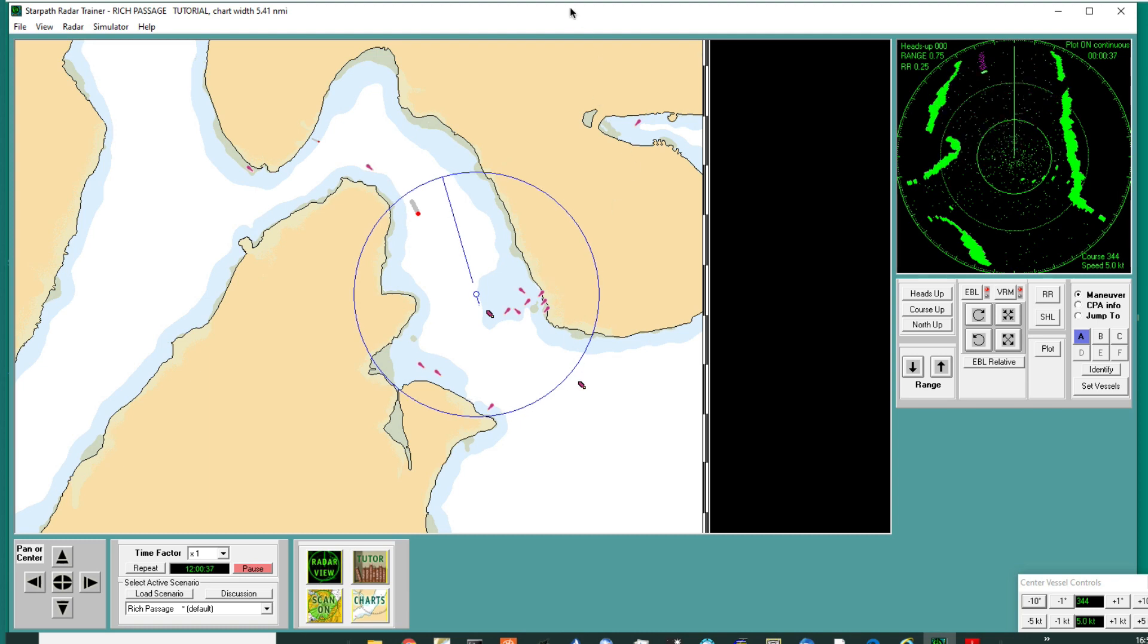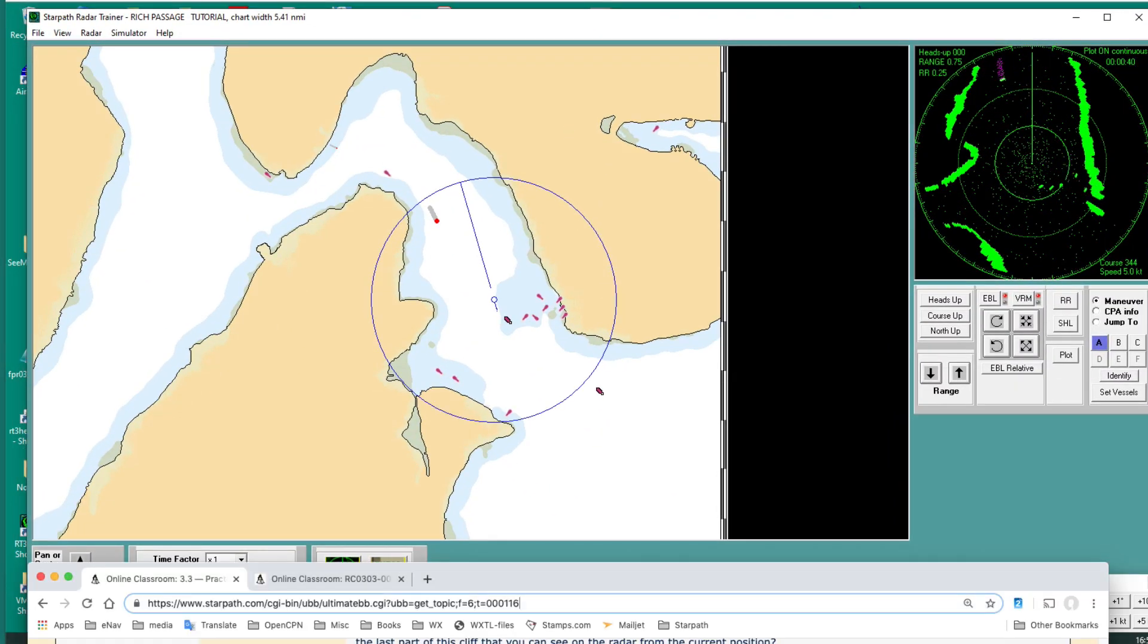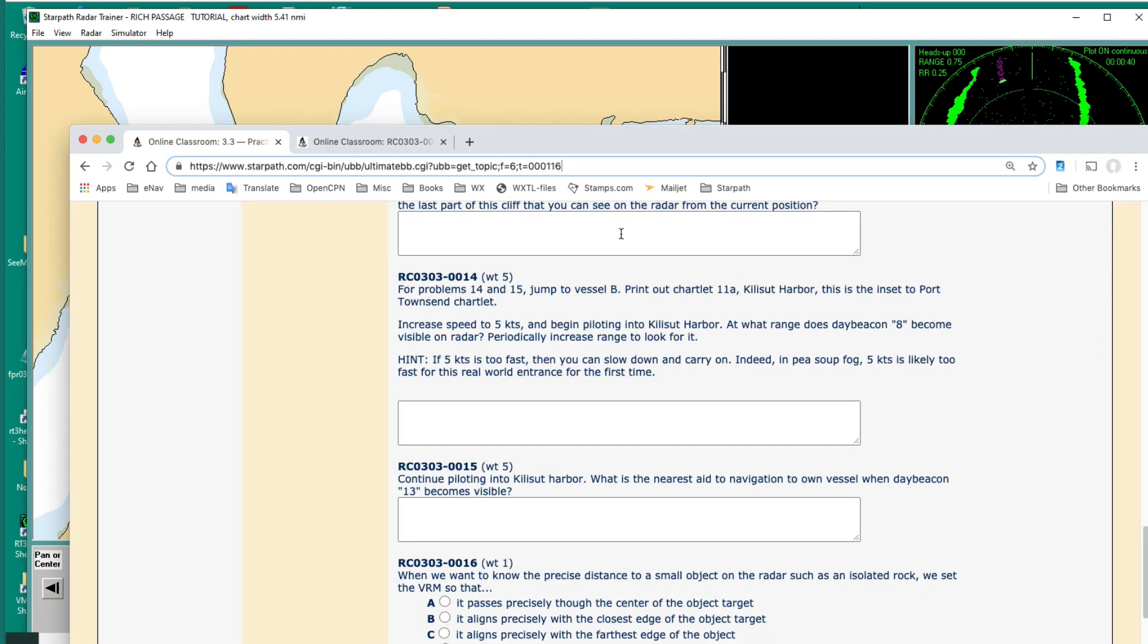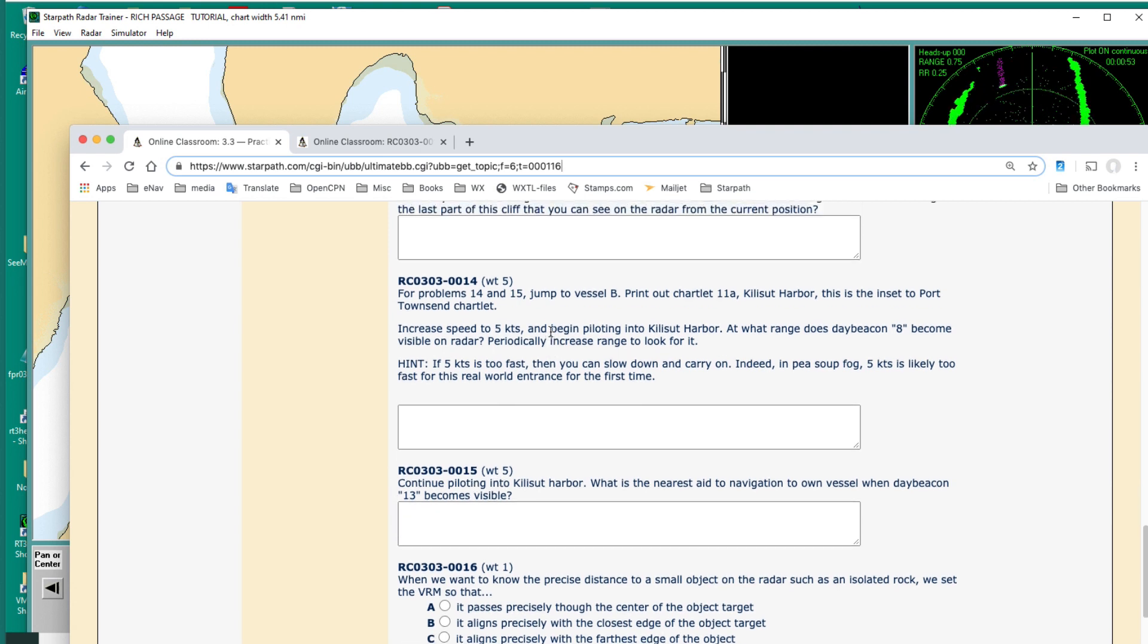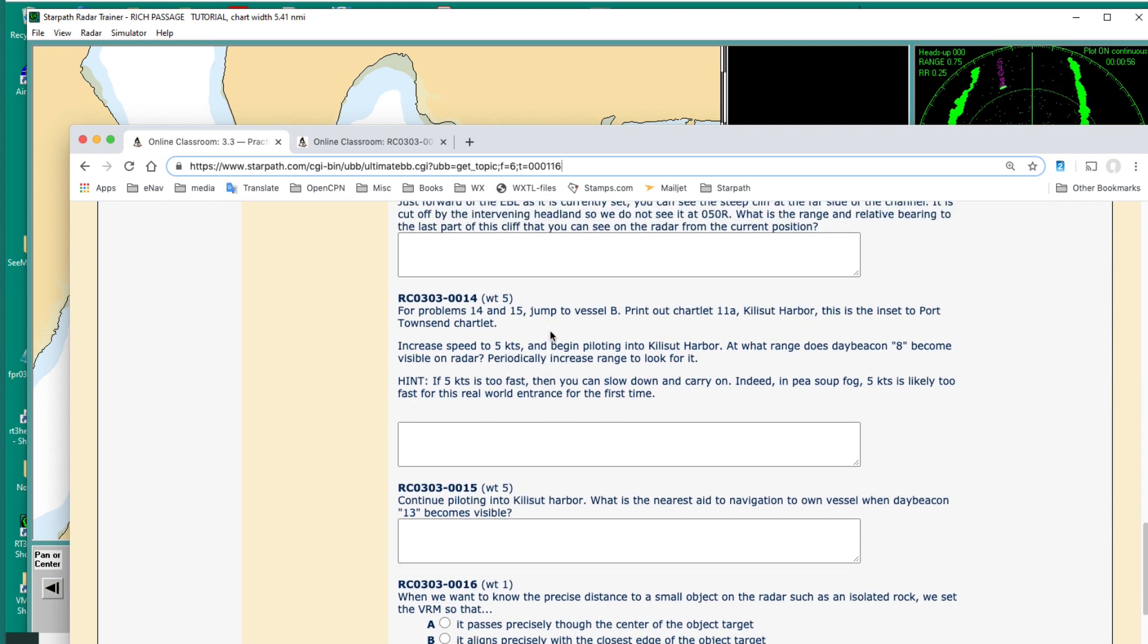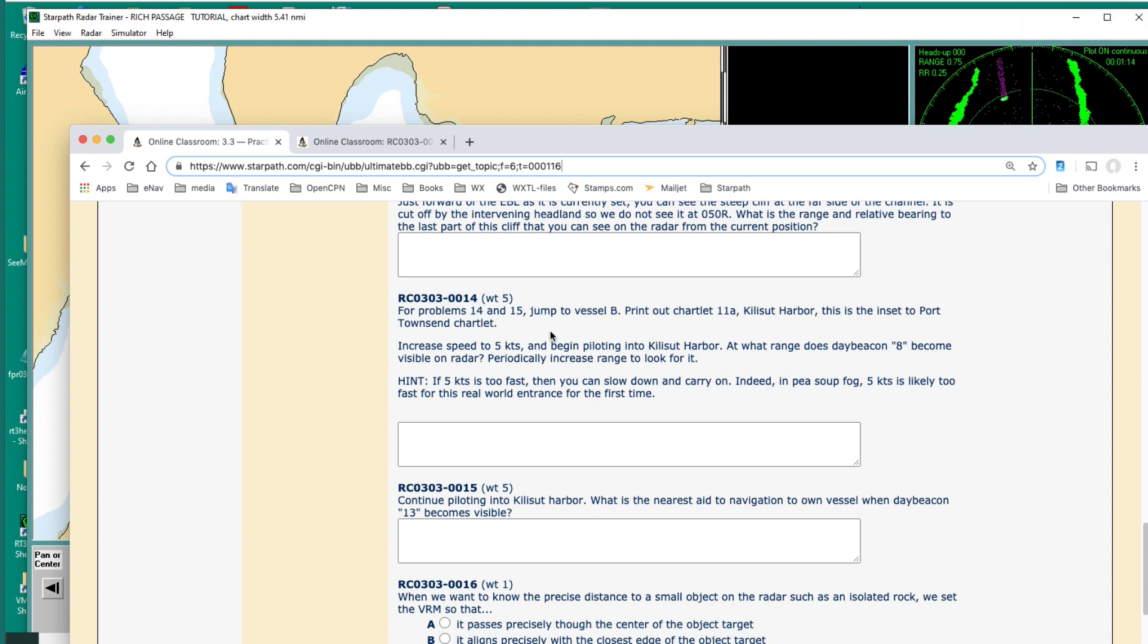So what we're going to do, this is in the radar course, quiz 3, number 14 and 15. I'm going to start with number 14 and maybe look at number 15 afterwards. But the idea is we're going into a very tricky harbor, one up by Port Townsend, 30-35 miles north of Seattle. And we have a realistic vision of this thing in the simulator. It's a place you might well go if you were headed out or up into the straits and it gets foggy. It's an anchorage.